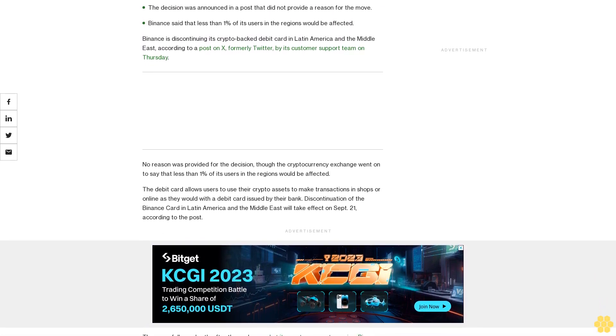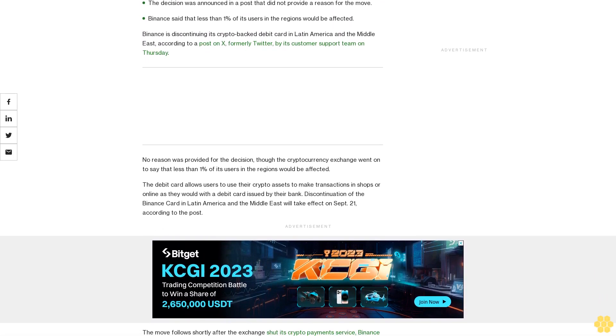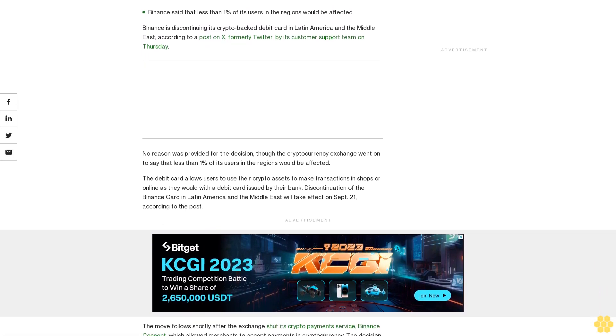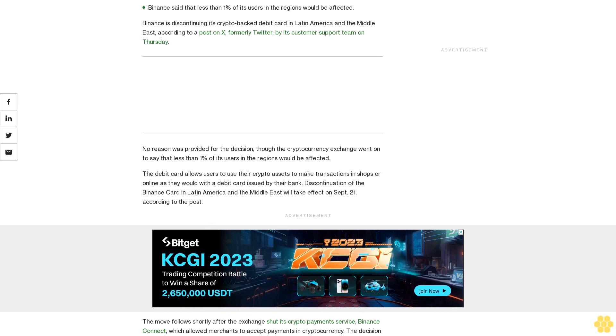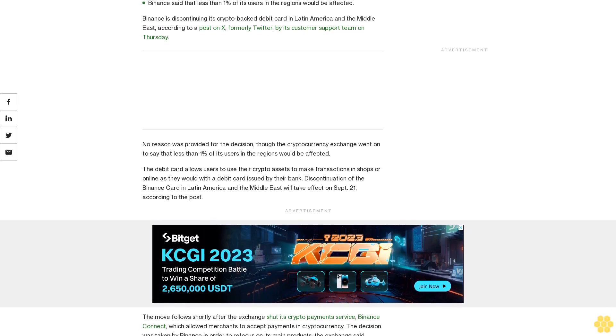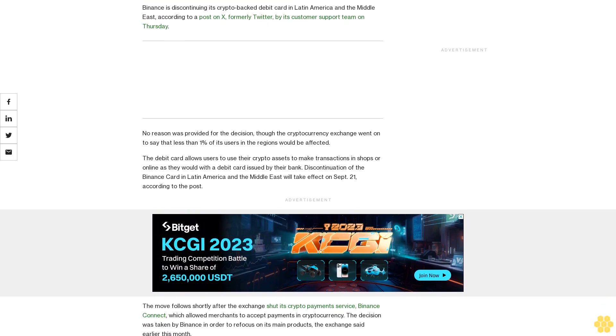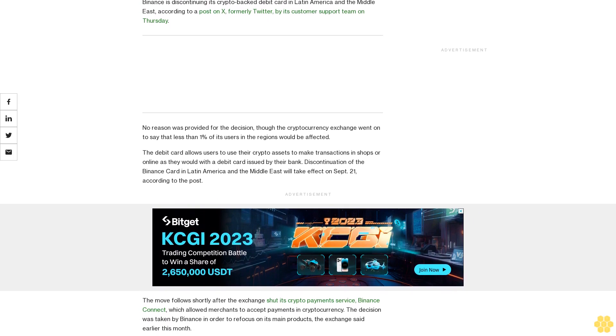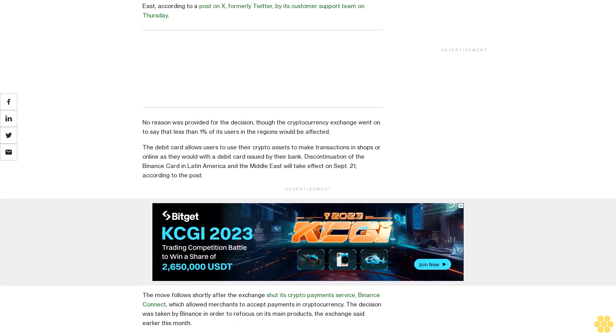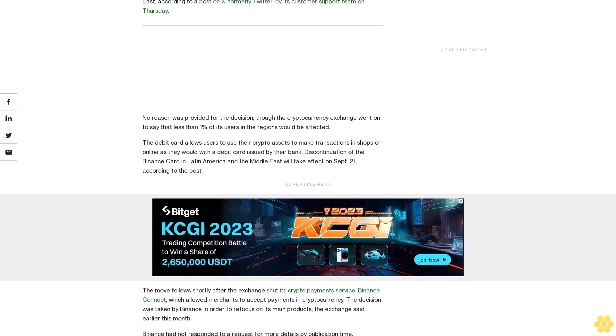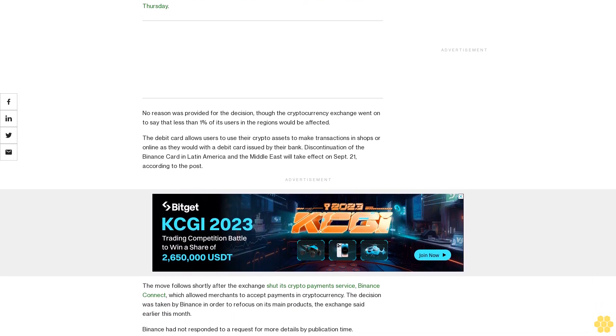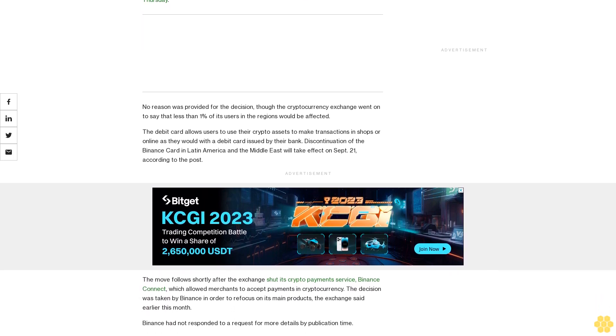The move follows shortly after the exchange shut its crypto payment service, Binance Connect, which allowed merchants to accept payments in cryptocurrency. The decision was taken by Binance in order to refocus on its main products, the exchange said.